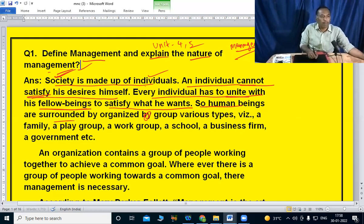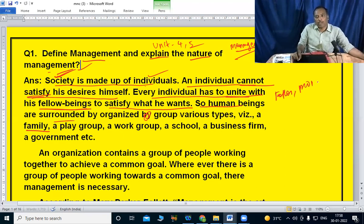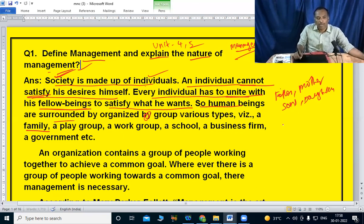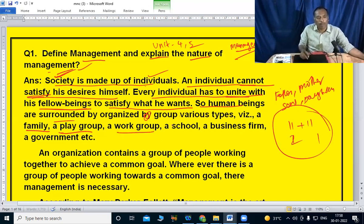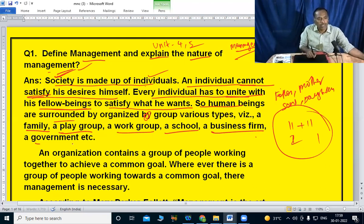For example, family — father, mother, sons, daughters — this is family. Then there is a play group: cricket with 11 players, 11 plus 11, plus two umpires, one referee — one group. Work group: school, teacher, students, parents, business firm, government. Government has departments — group 1, group 2, group 3, group 4.